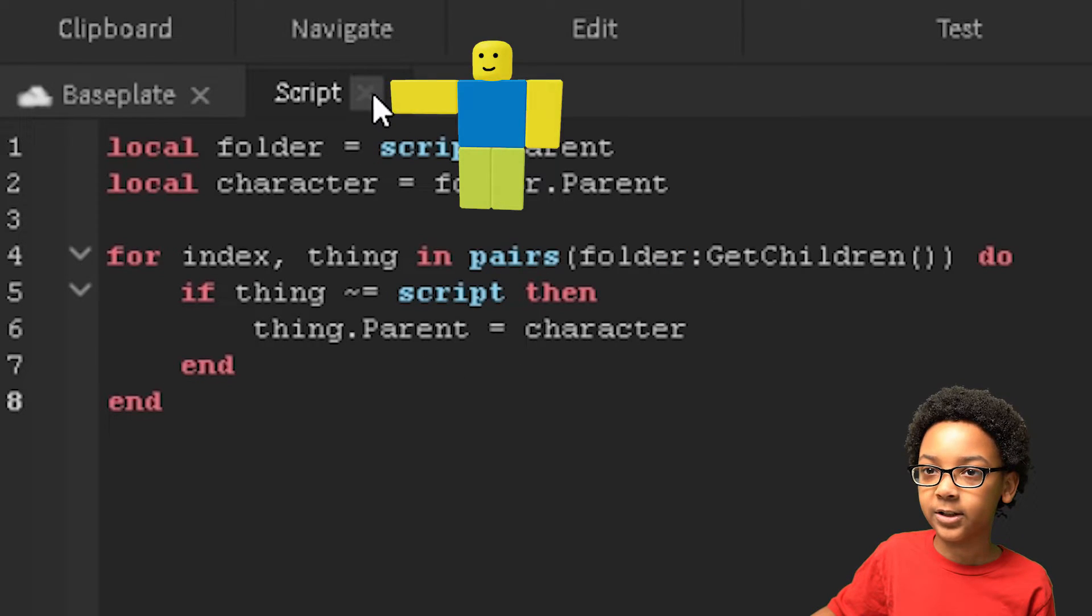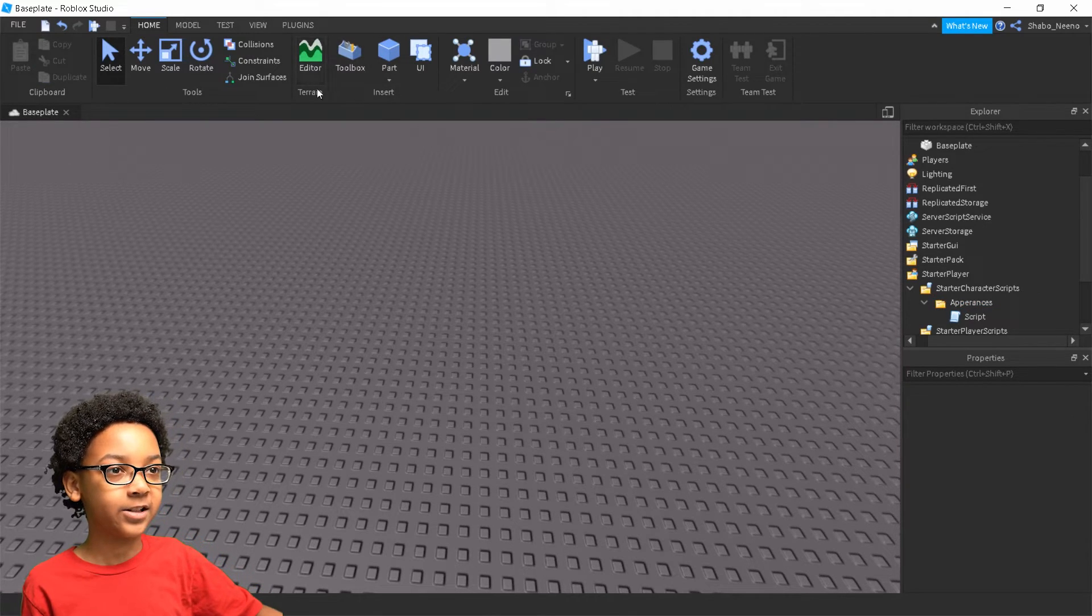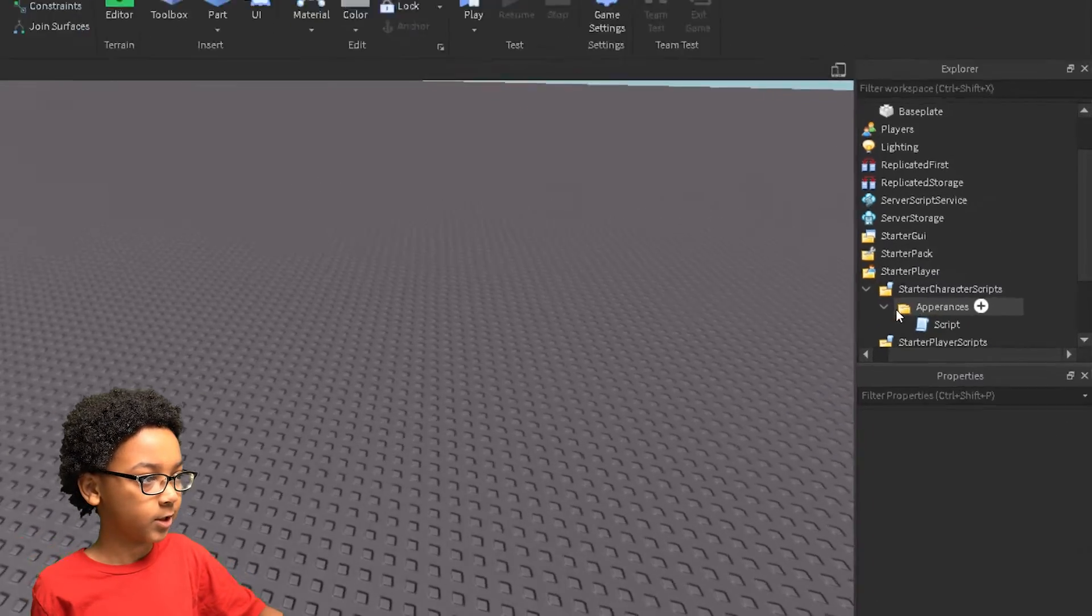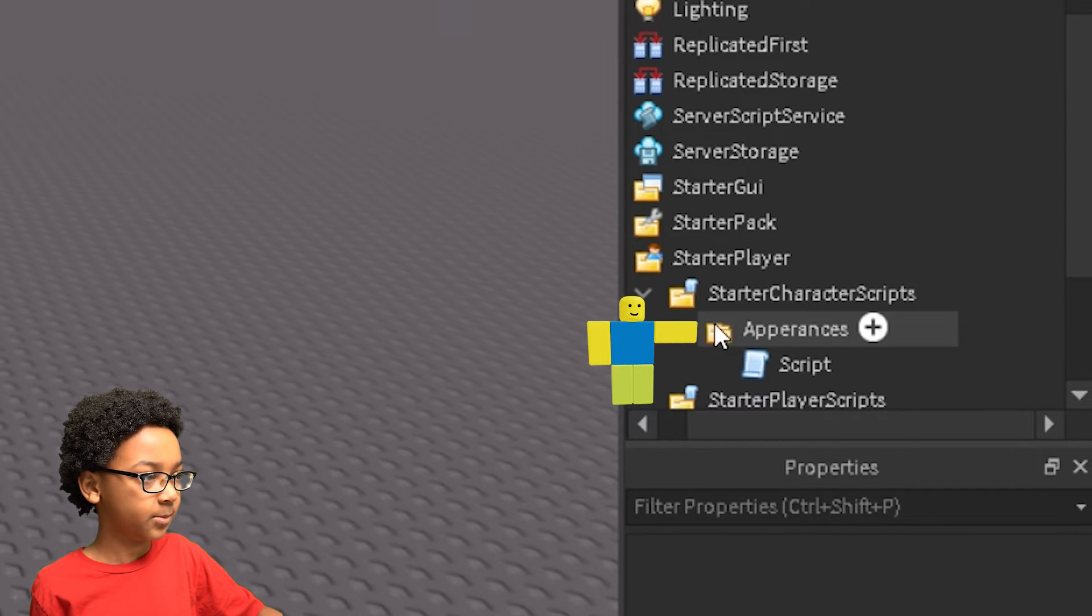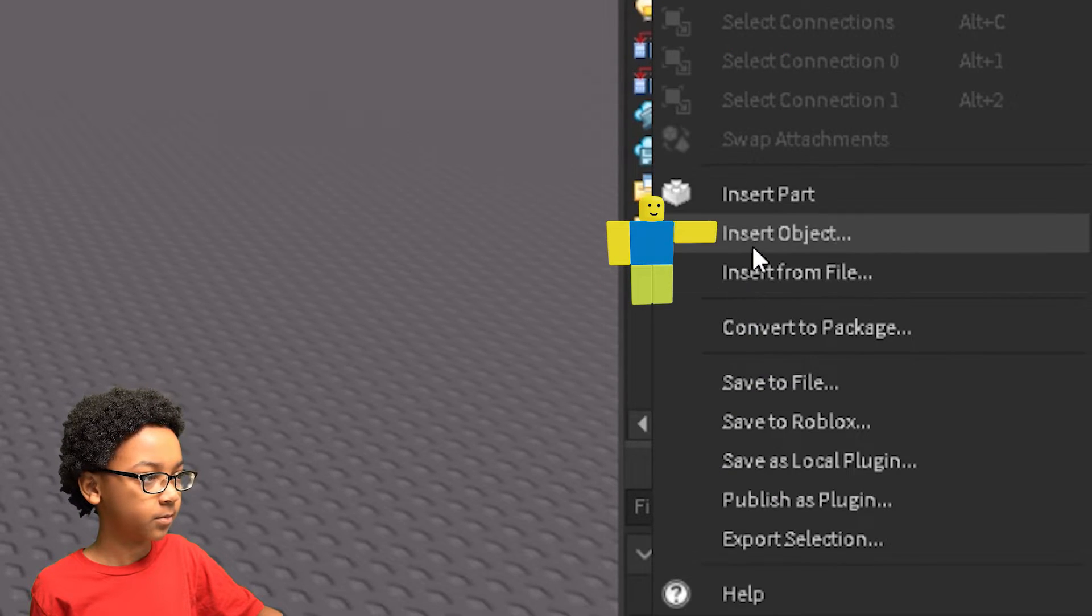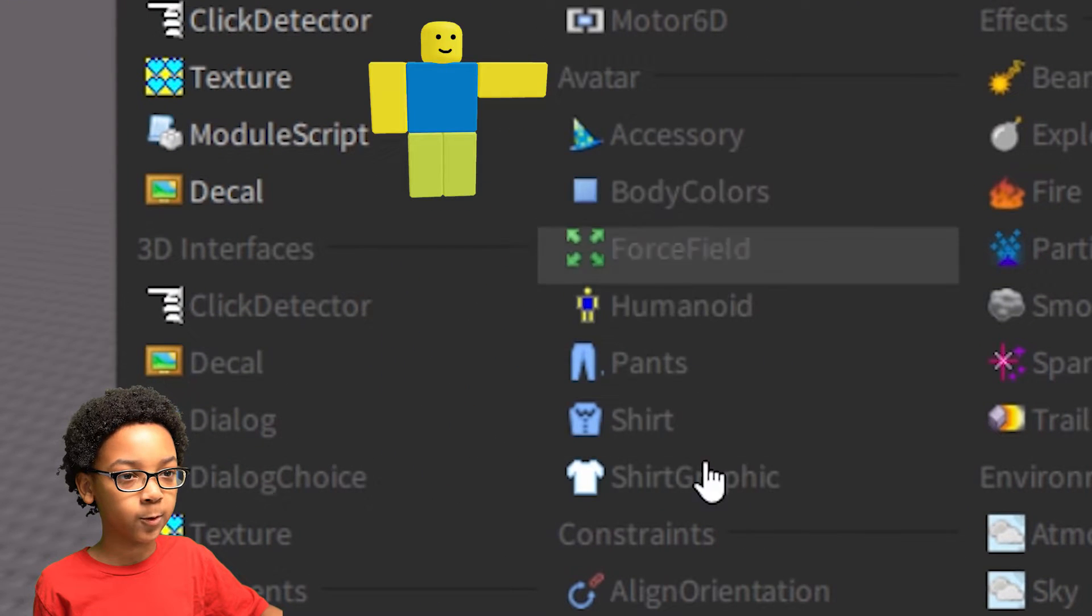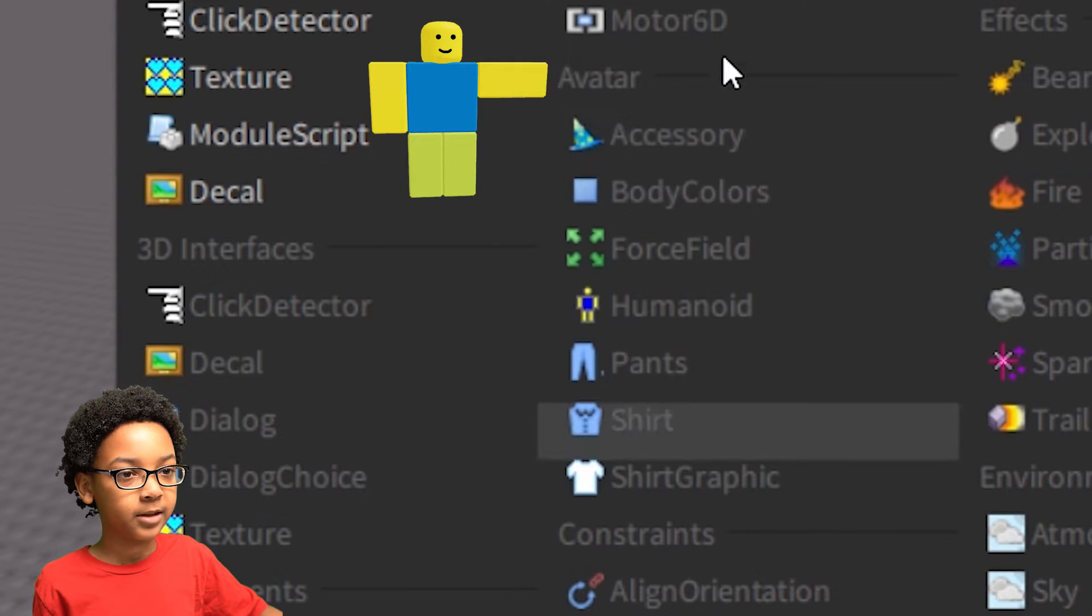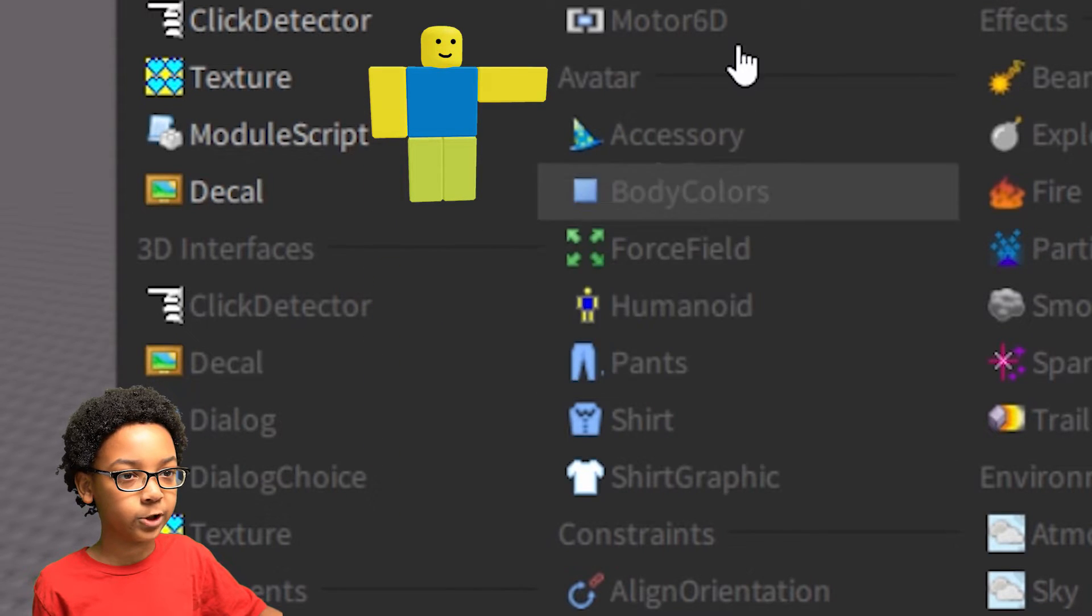Now you can start adding stuff to the appearance. So this is where we're going to be putting the object inside of. I'm just going to right click appearances, insert object, and then whatever object you want to put in there. The avatar section is the main thing used for this.